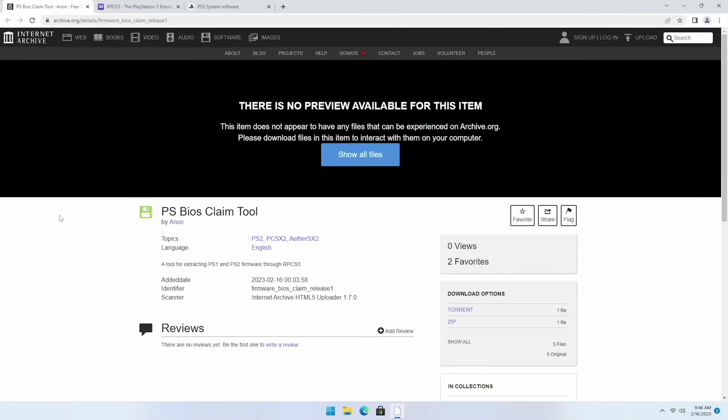As we get started here just a couple disclaimers. First when you extract these BIOS files you'll be able to use them in any emulator. For PlayStation 2 you'll be able to use it on the PC emulator of PCSX2 and then also on Android with AetherSX2 as well. When it comes to PlayStation 1 you'll be able to use those BIOS files with RetroArch as well as the standalone DuckStation emulator.